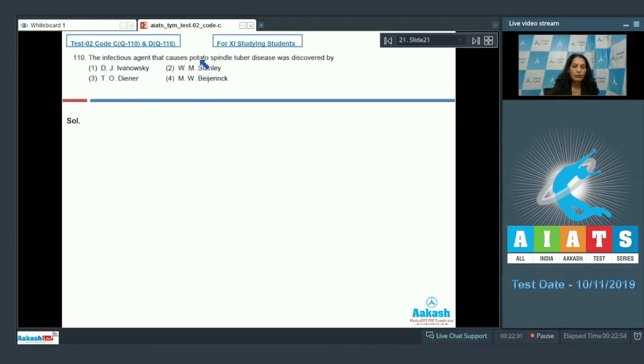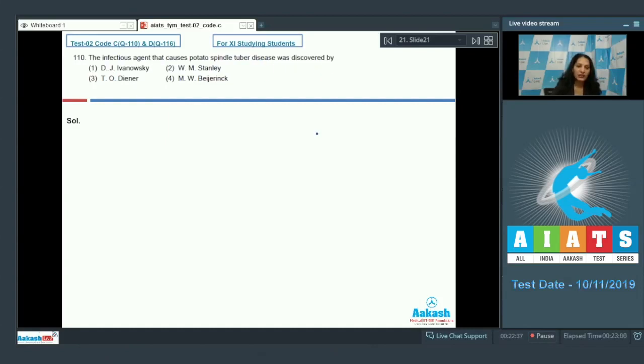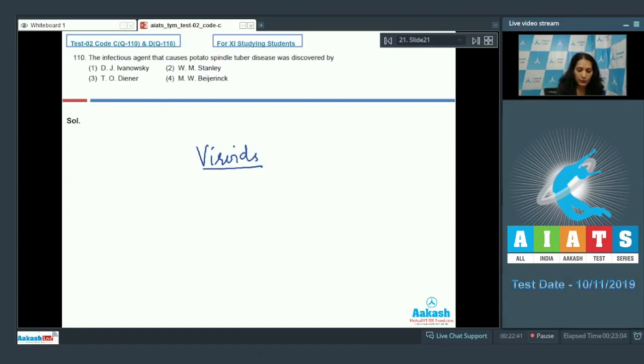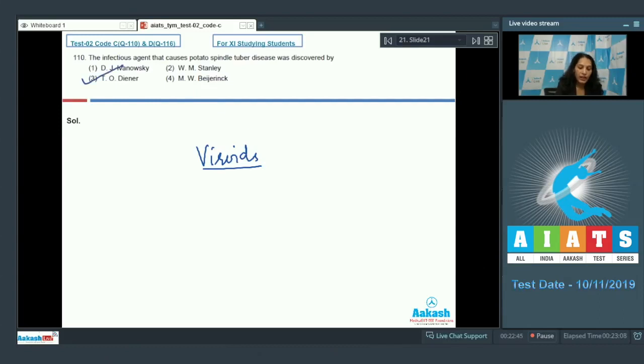Question number 110: The infectious agent that causes potato spindle tuber disease was discovered by? So first you have to identify the agent. The agent is viroid. So these viroids were discovered by Diener. So the correct option for the given question is option number three. Let's move to the next question.